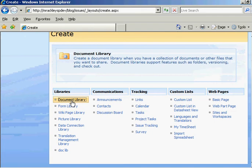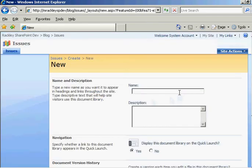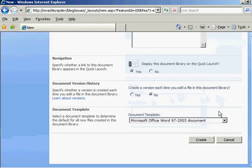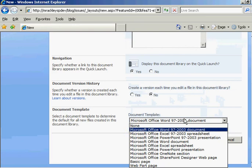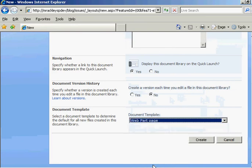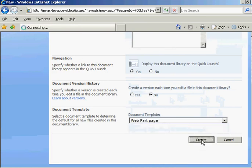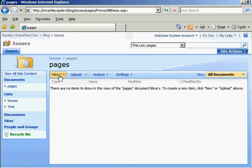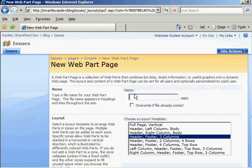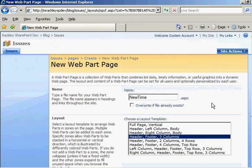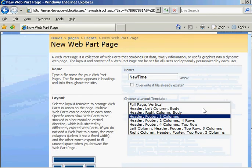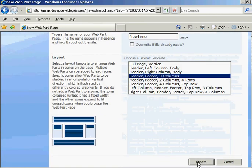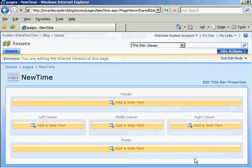We are going to create a document library. We will call it pages. And it is going to be a web part page. So let's create that. Now let's go ahead and create a page there. The page's name is going to be new time. I don't care what layout you choose. Choose whatever makes you happy. Click on create.